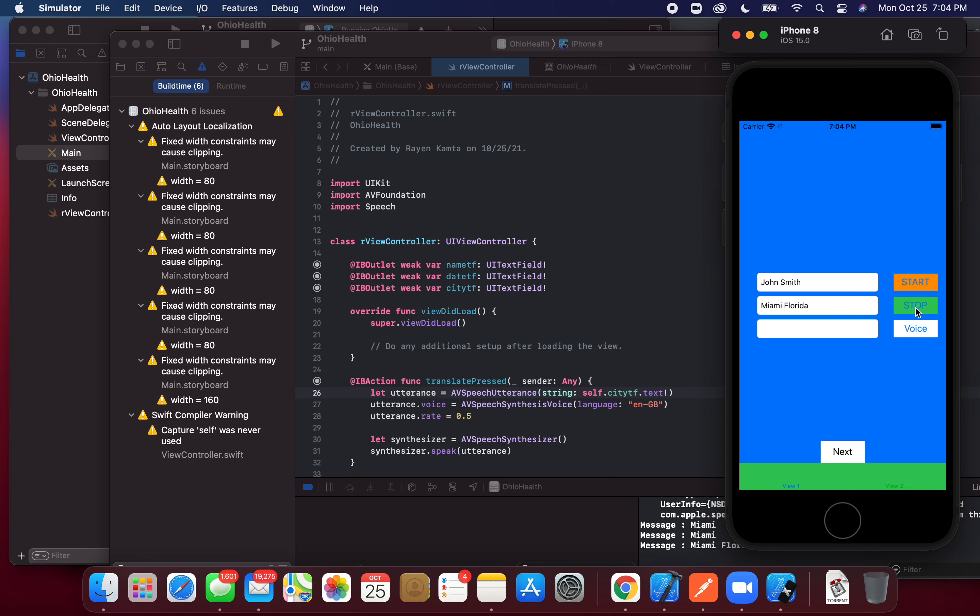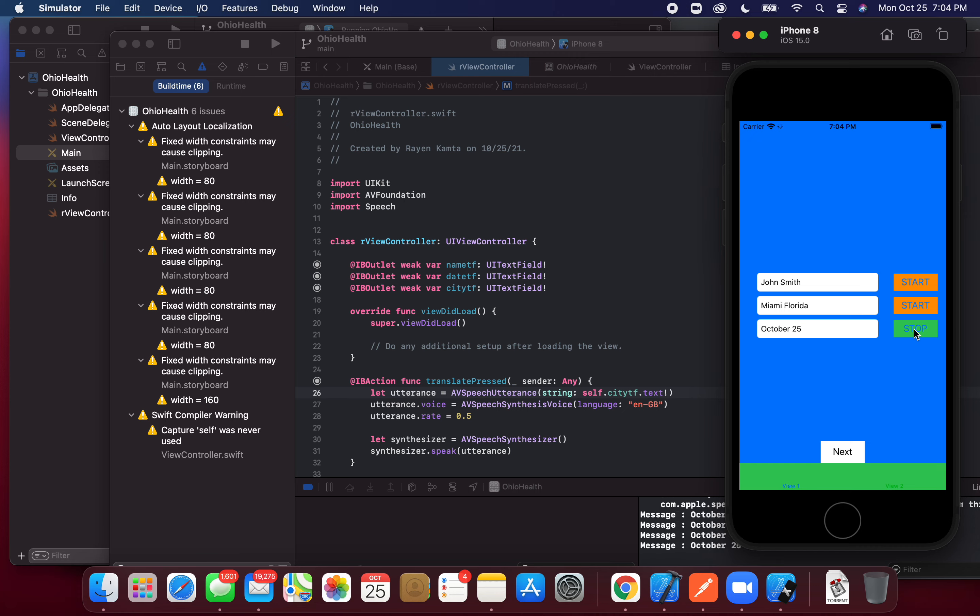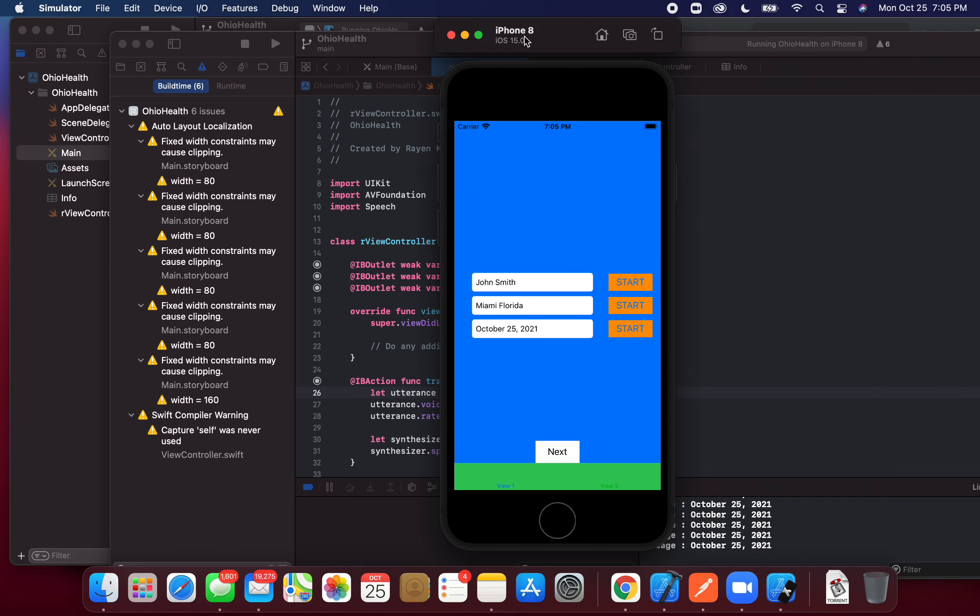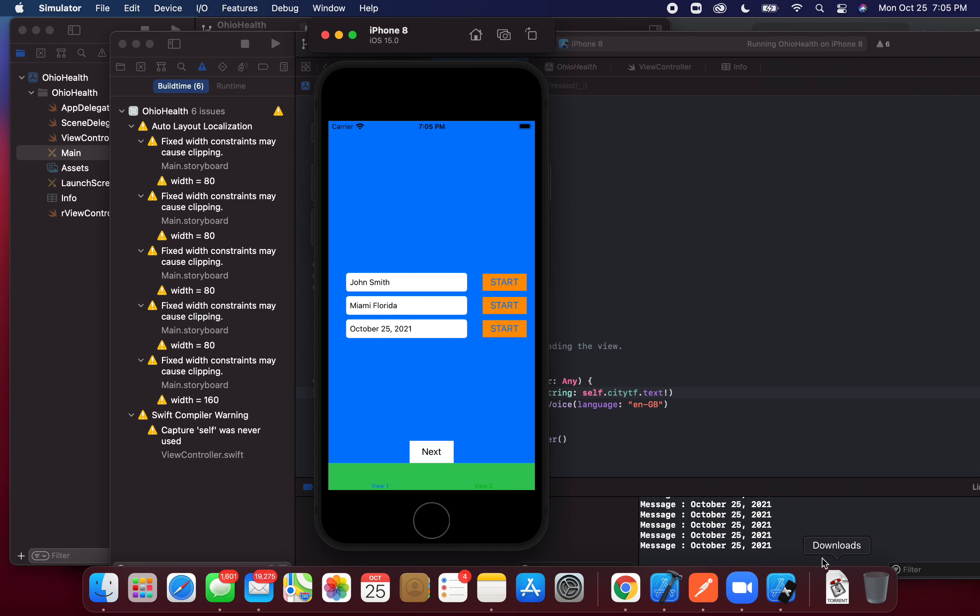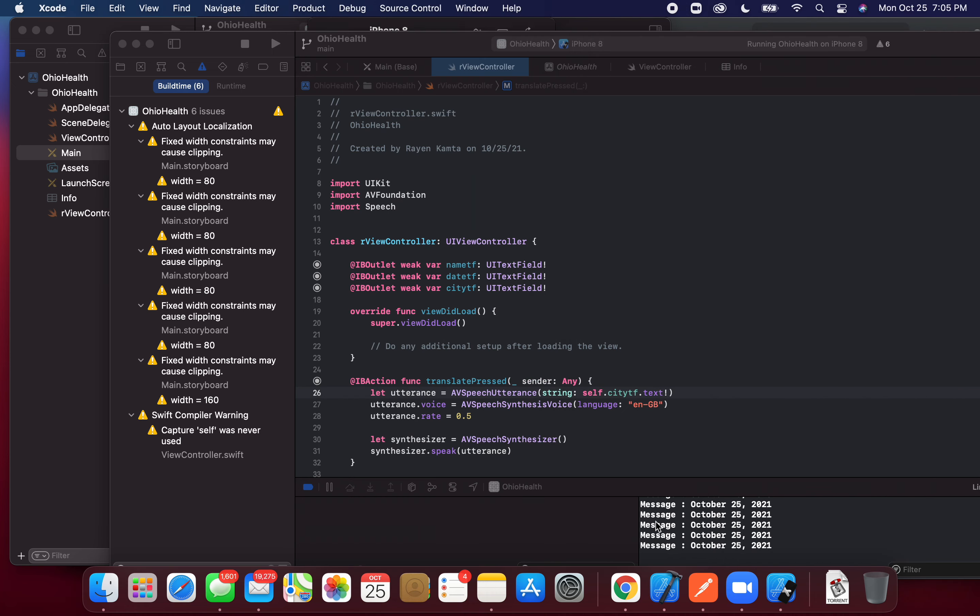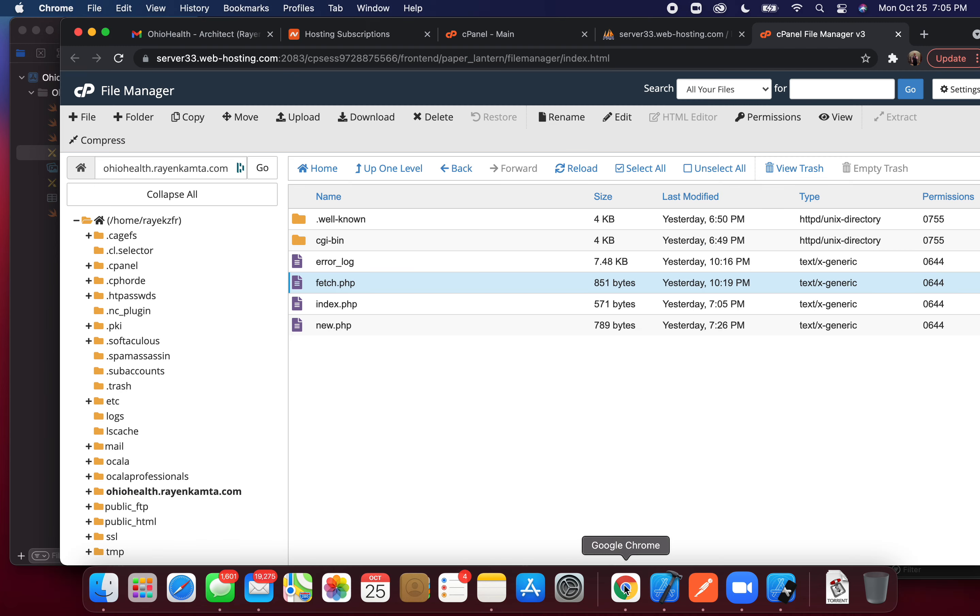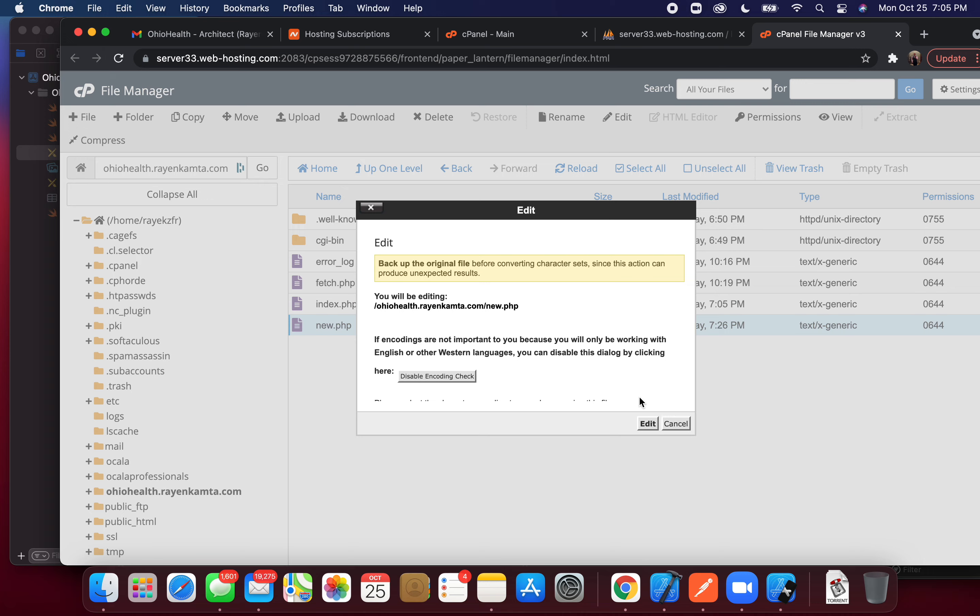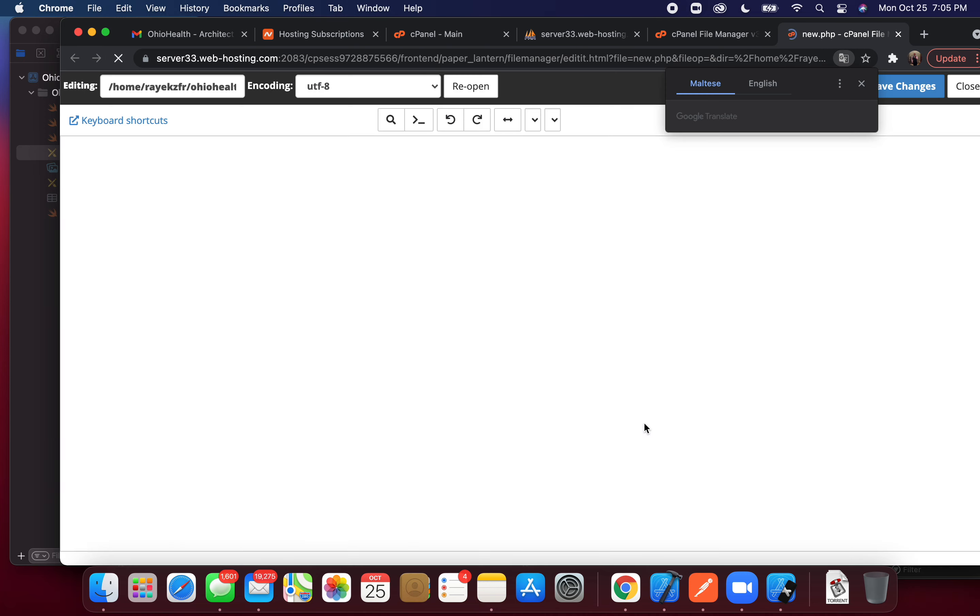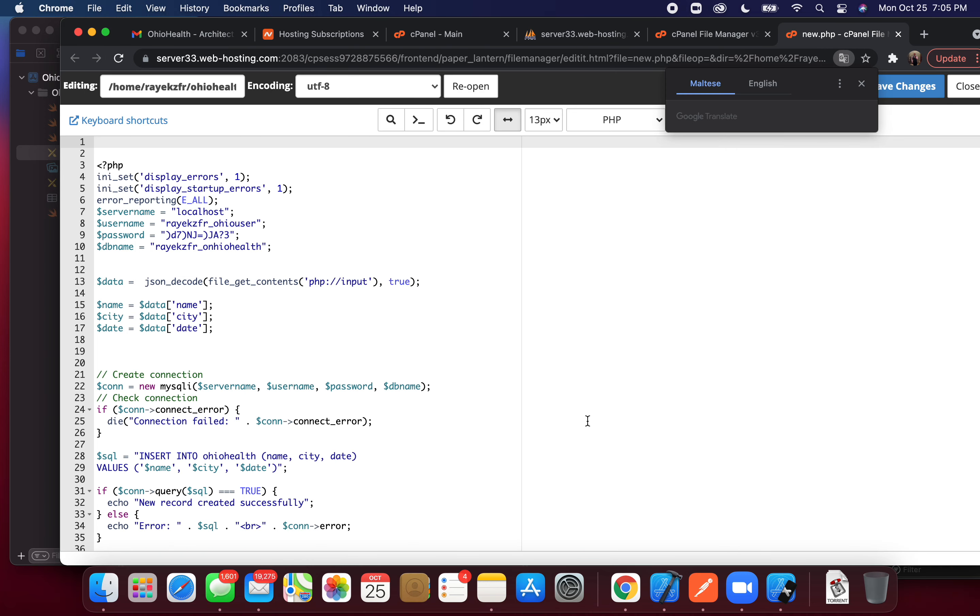Florida. The last one is for the dates, October 25th, 2021. The long messages down here. I'll hit next. This submits it to the API I created, a PHP MySQL. Basically, I'm sending a POST request with a JSON body with name, city, date.